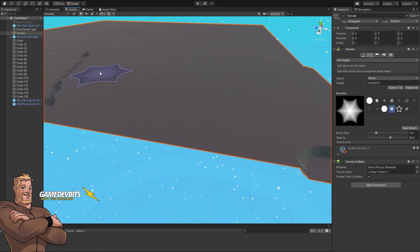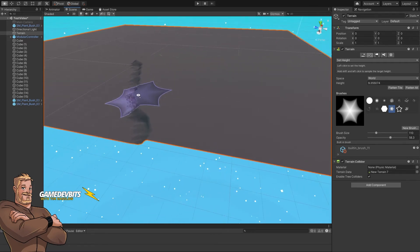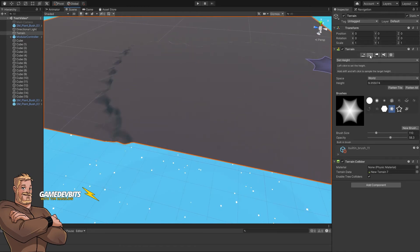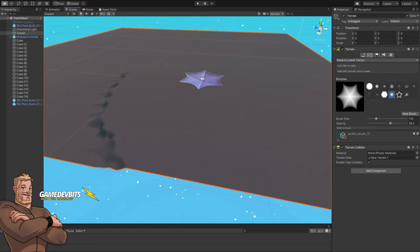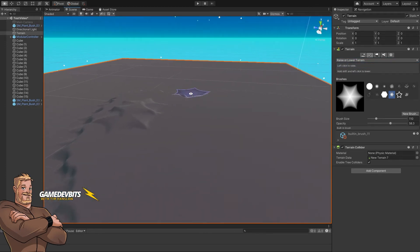Set your whole terrain to that height from the start before you start sculpting and painting. Set your terrain in because now if we go back to our raise and lower terrain, you can see we want to raise these parts up.